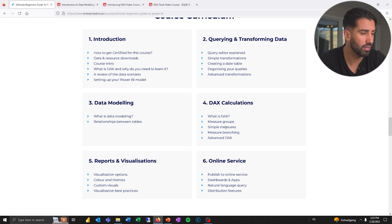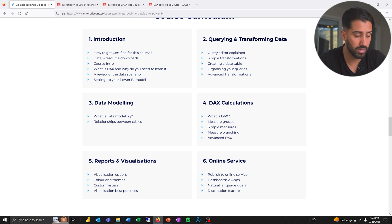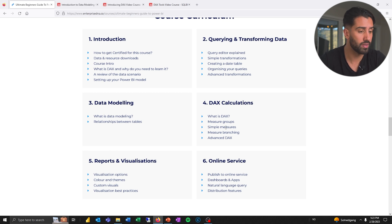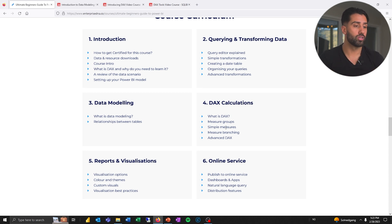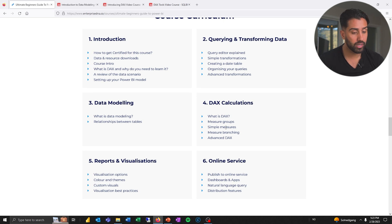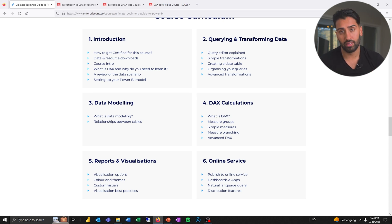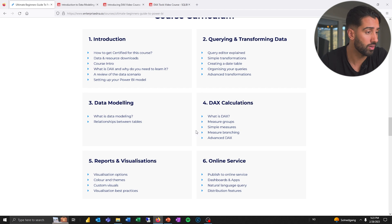I haven't seen this one in a while, but I remember that it is done on an older version of Power BI. I still think it has a lot of value and gives a great overall introduction to Power BI. So I would recommend you start out there — you will definitely not lose out by spending those three hours.